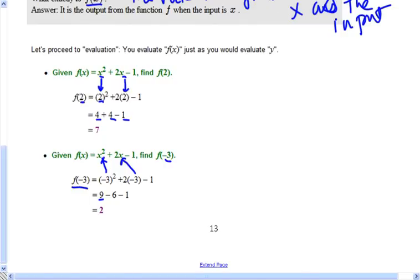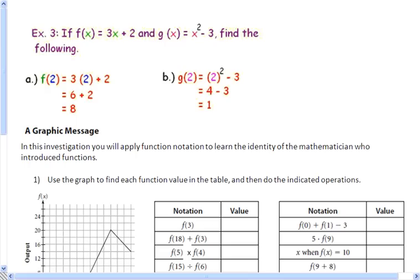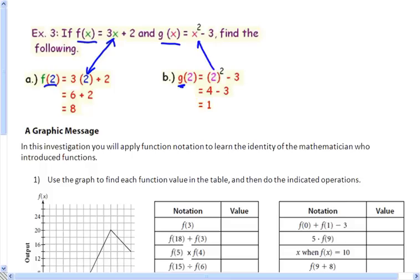I'll do one more here with you. They found f of 2, which means here's f of x and we substituted 2 for the x. In the second one, they are using this function g of x — you can tell that because of the letter g — and we're substituting 2 for x and evaluating it.